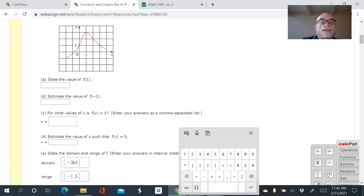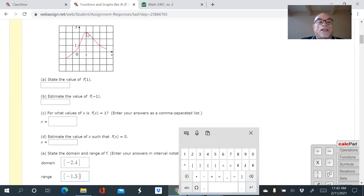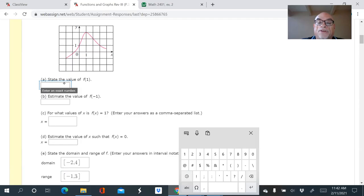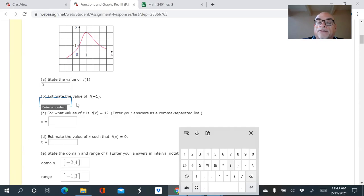For f(1), you find one on the x-axis and read off the y-value — that looks like three. That's the turning point where the graph switches from increasing to decreasing, so f(1) = 3. For f(-1), the graph comes down just a little bit below zero, so I'd estimate about negative 0.2. They probably give you a little leeway for estimation.